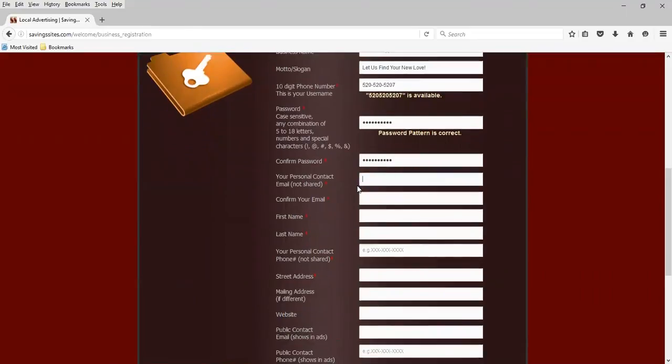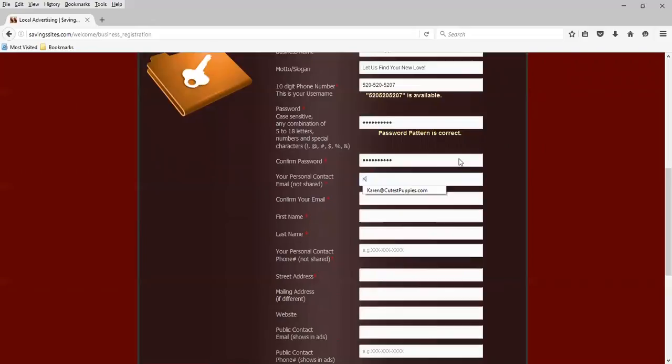We're being asked your personal contact email, not shared. So I'm going to use Karen at CutestPuppies.com. Confirm your email.